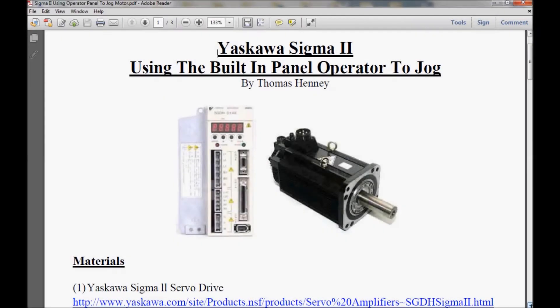Hello, my name is Tom. Today I'll be working with my Sigma 2 servo amplifier made by Yaskawa. What I will be doing is using the built-in operator panel to jog the motor clockwise and counterclockwise.